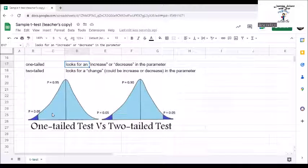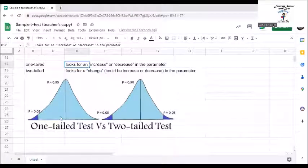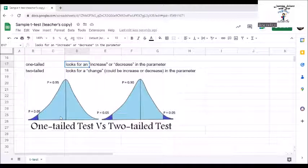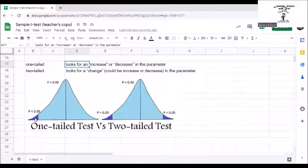In a left tailed test, the critical region is in the extreme left region under the curve. In a right tailed test, the critical region is in the extreme right region under the curve. This figure shows a left tailed test.